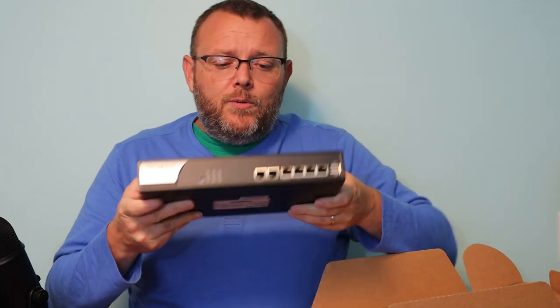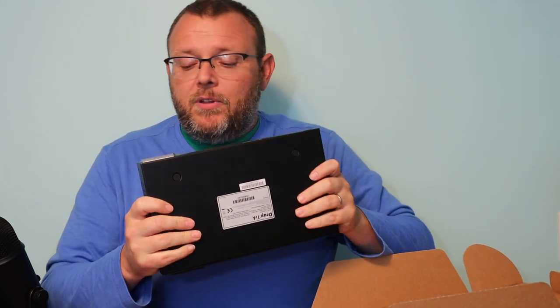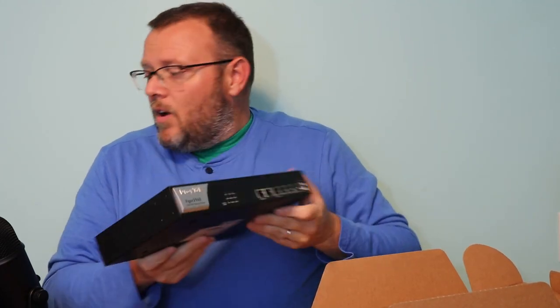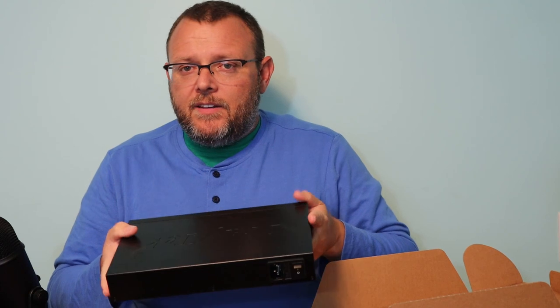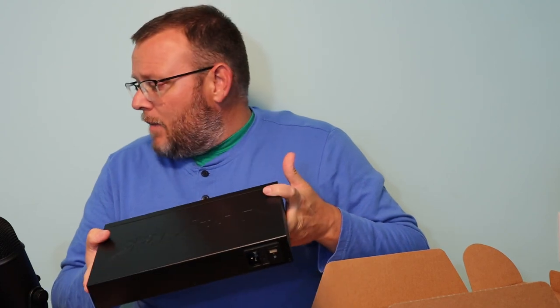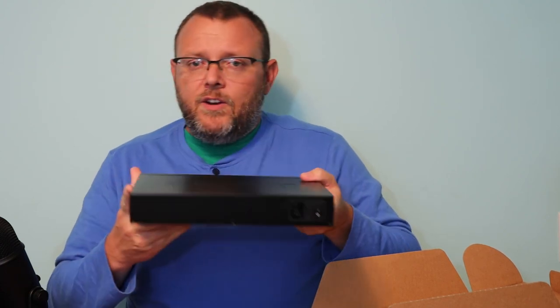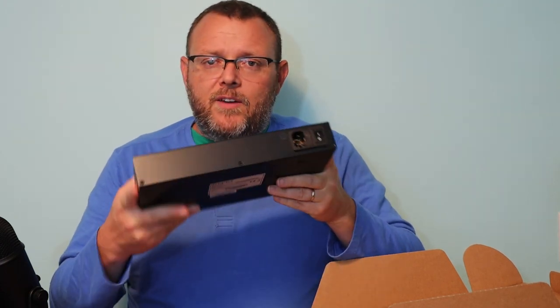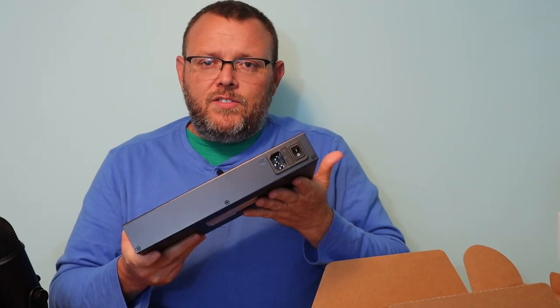Go over to the computer. We're going to plug this in. We're going to fire it up. And actually, you know what? We may go ahead and rack mount this.